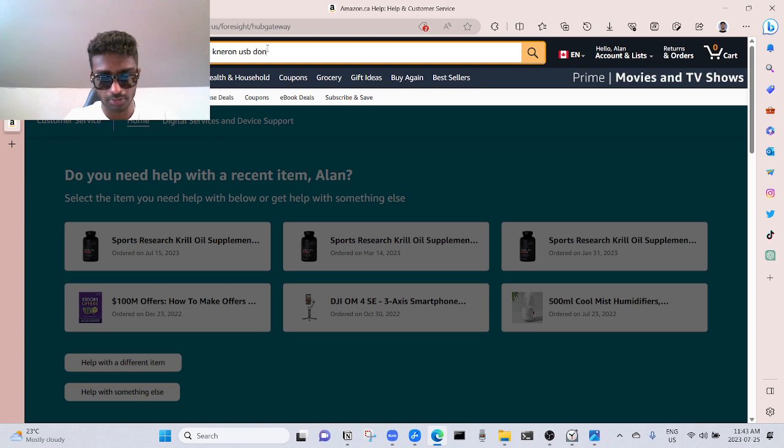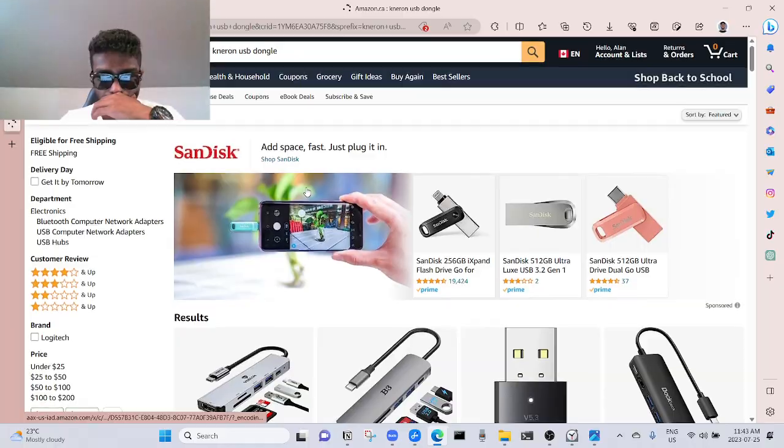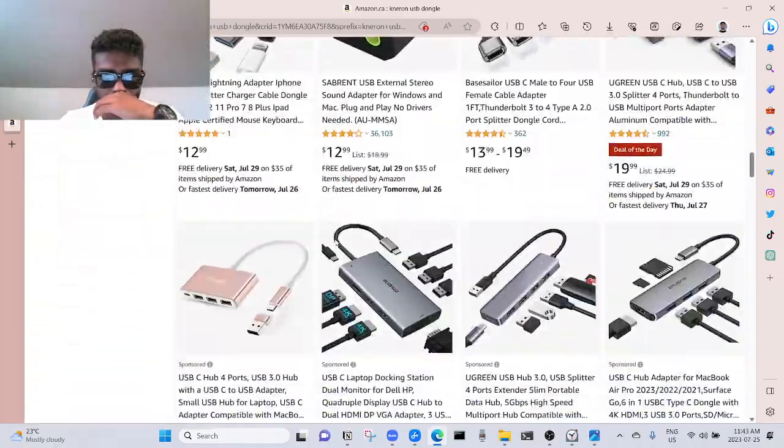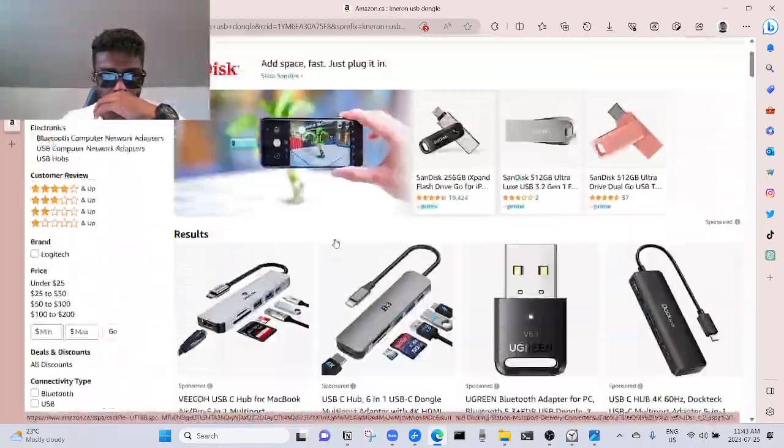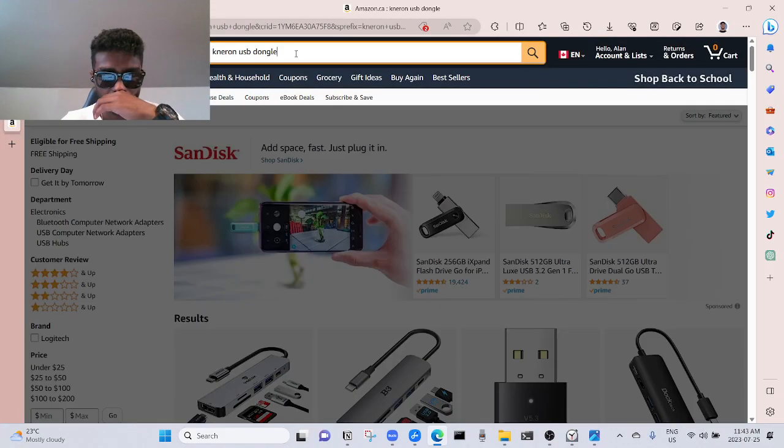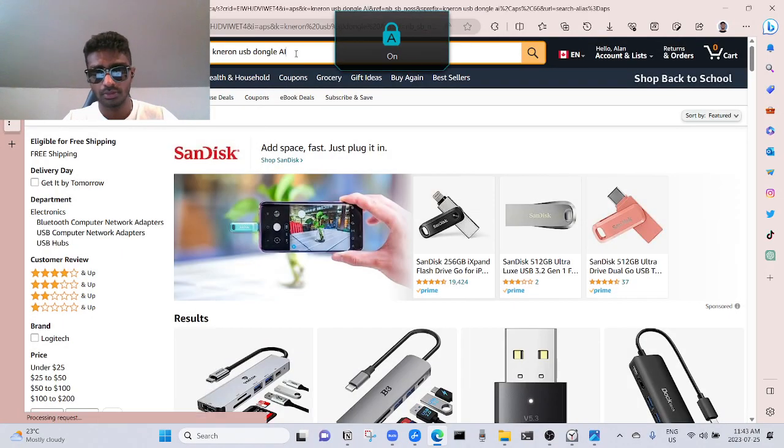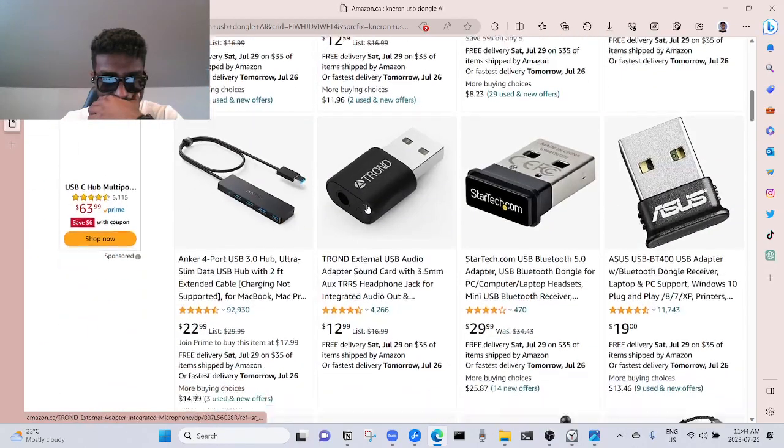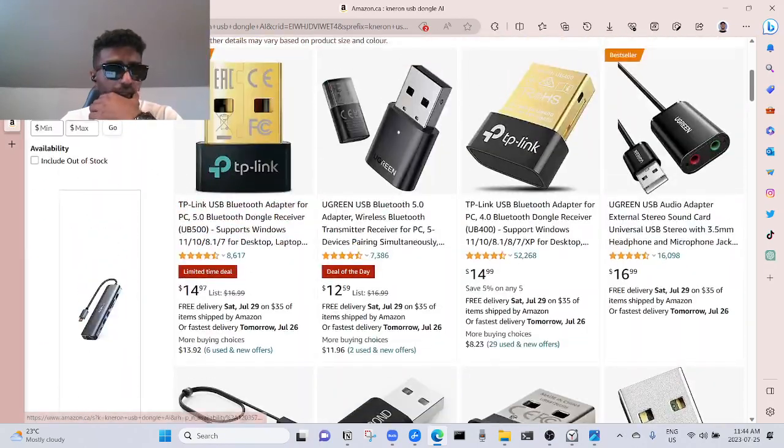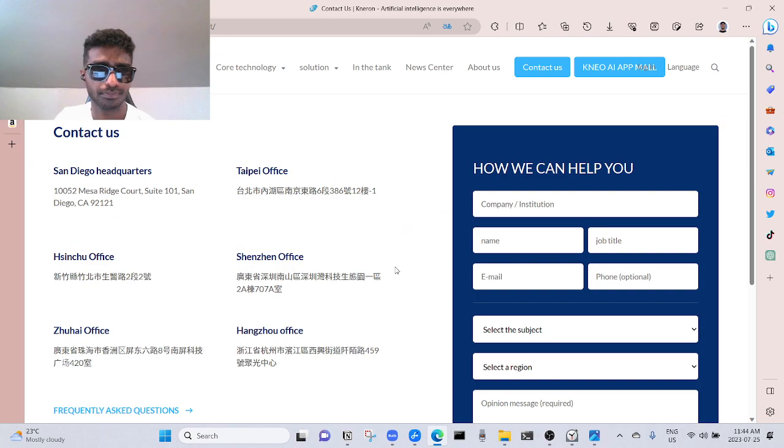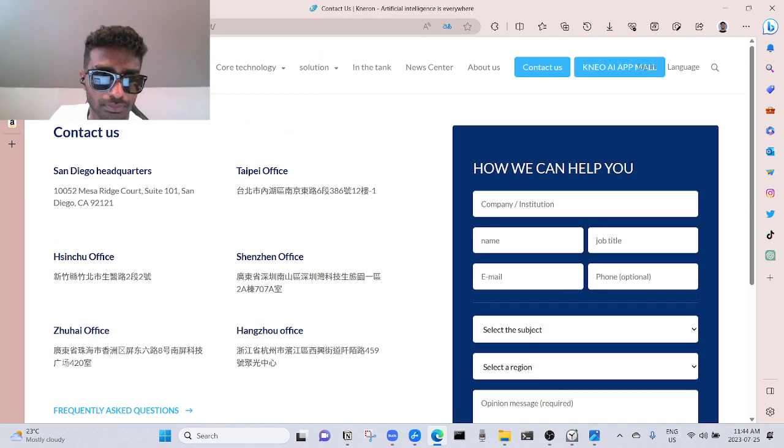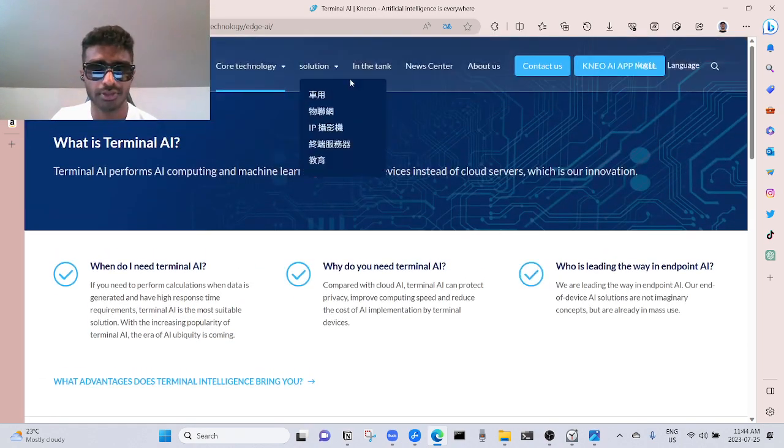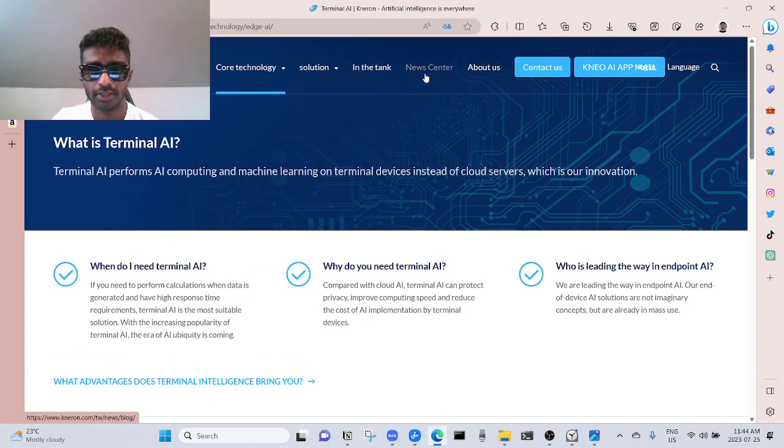USB dongle, where the fuck is it? It's not here. It's not here.